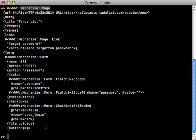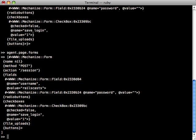And then it'll return a Mechanize page object which includes all the attributes for that given page. And as you can see it properly detected that there is a form on this page. Now at any time you can just call agent.page and that will return that same page object which is the current page you're on. And you can also call forms on this page object to return an array of forms on the page. Now as you can see we only have one form so we can access that by calling forms.first.